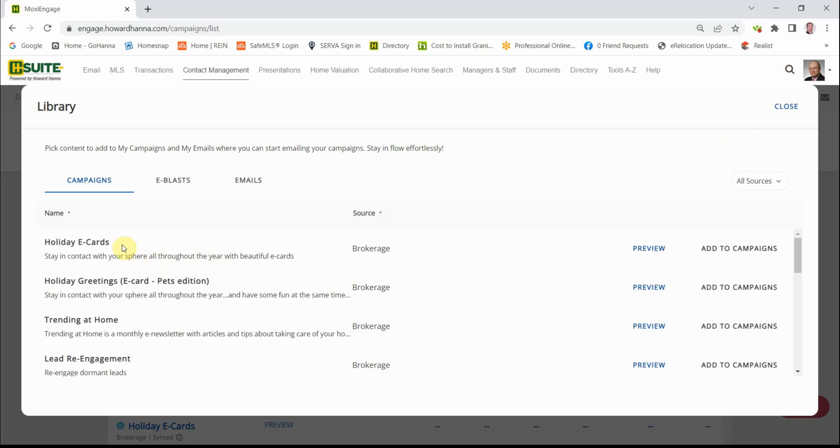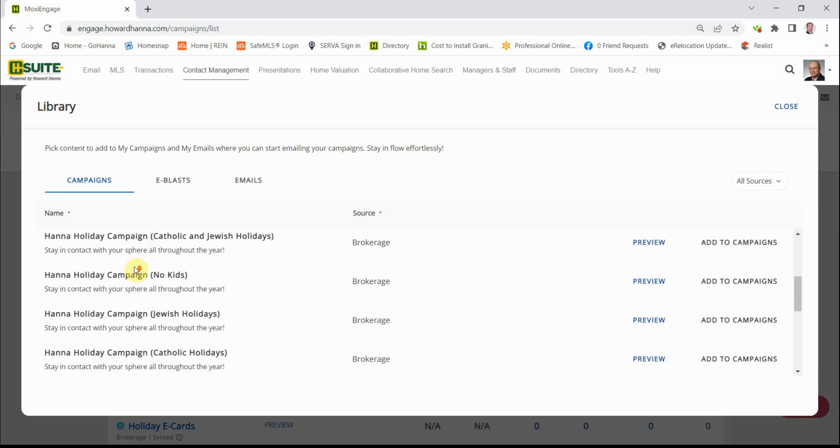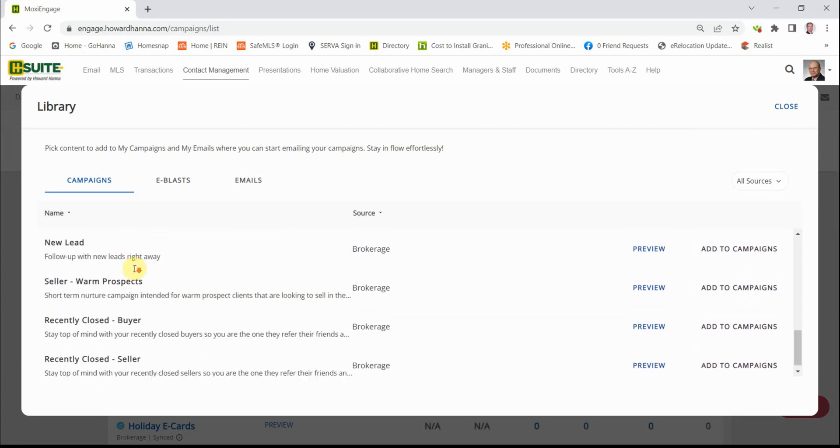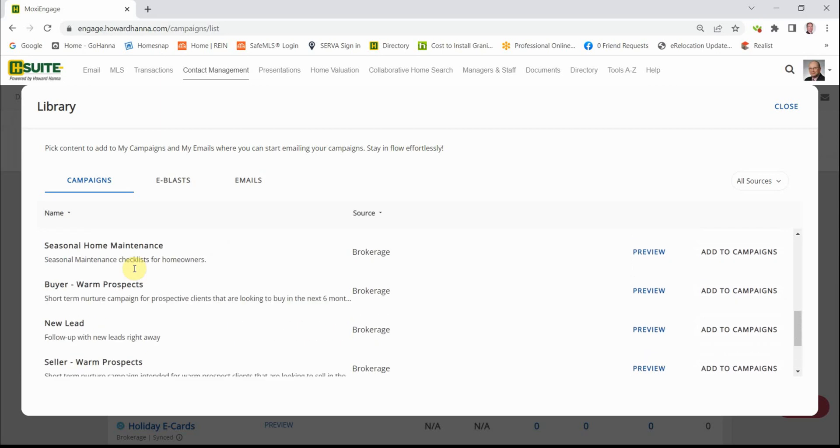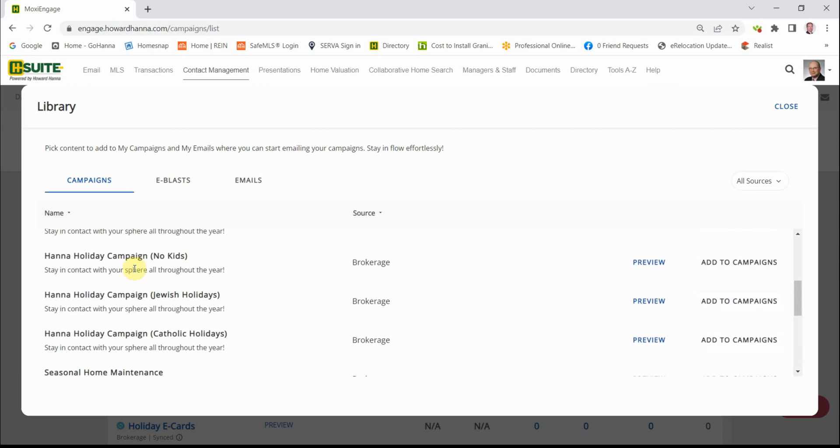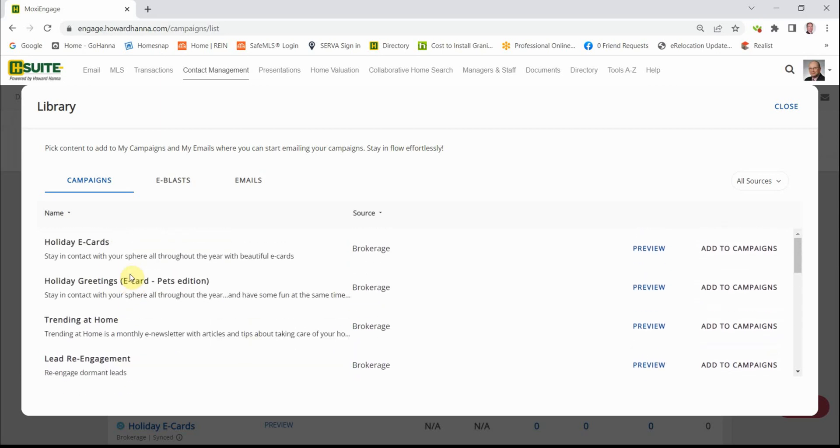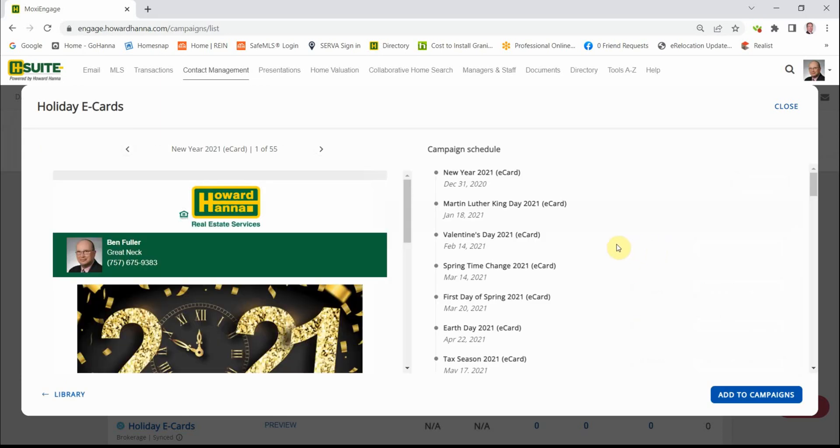What shows up is a list of the available campaigns. And there are a number of them in here. For this purpose, we are just concentrating on holiday cards. Holiday eCards. We go over here to the right and we click on Preview. I really suggest that you look through all the different types of eCards and see what fits your business plan.